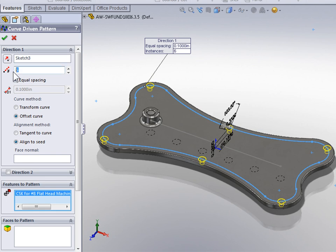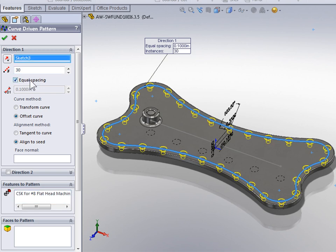Let's change the number of instances to 30. We're going to keep the Equal Spacing option active and select OK.